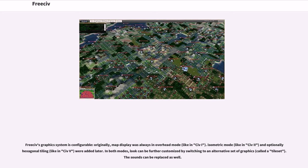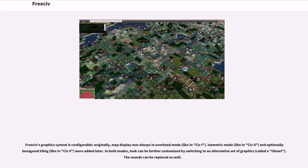FreeCiv's graphics system is configurable. Originally, map display was always in overhead mode, like in Civ I. Isometric mode, like in Civ II, and optionally hexagonal tiling, like in Civ V, were added later. In both modes, look can be further customized by switching to an alternative set of graphics, called a tileset. The sounds can be replaced as well.